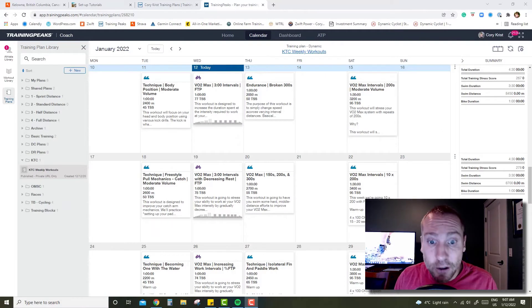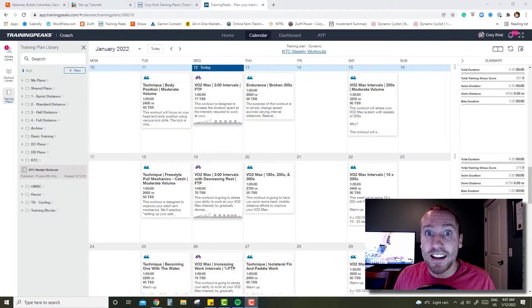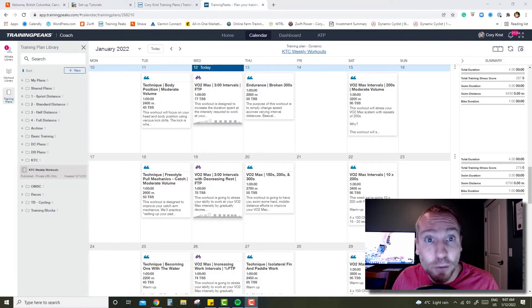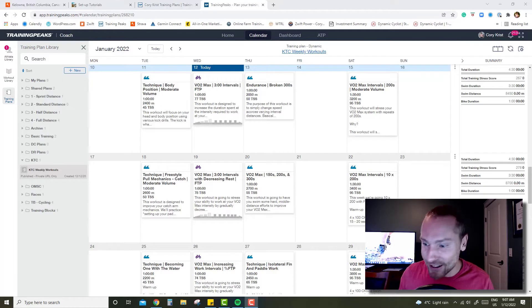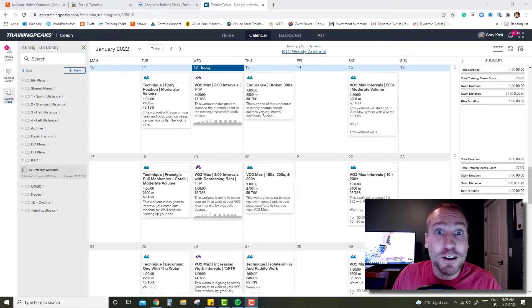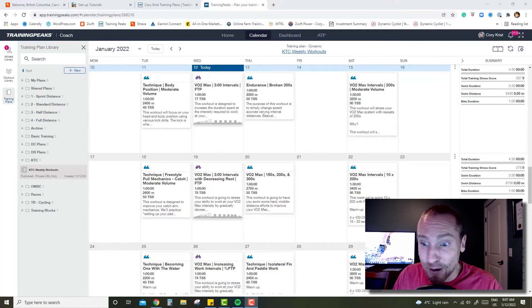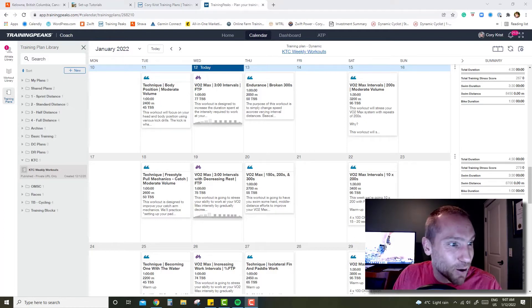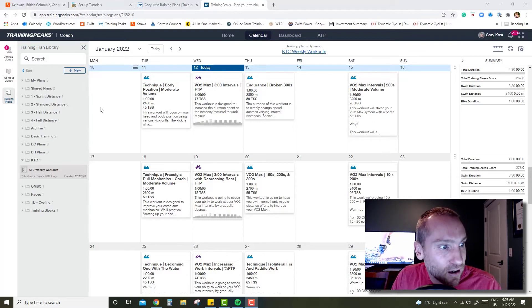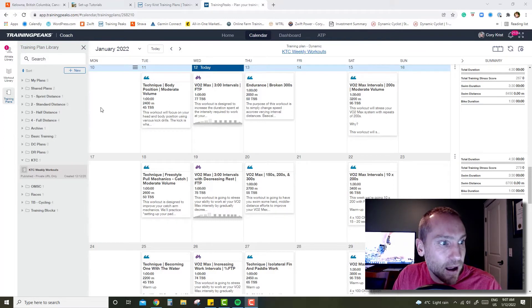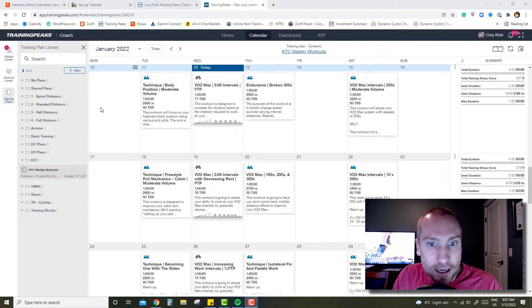Alright KTC, here we go, another weekly update. It is a beautiful Wednesday morning, looks like this rain might take care of the snow and maybe, fingers crossed, we'll have an early spring. That's at least what I'm hoping for, but I have a bunch of things to go over today.